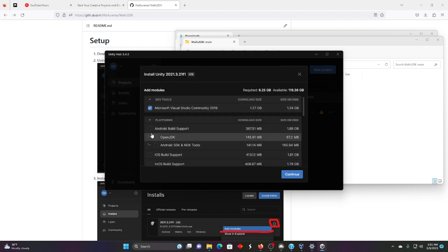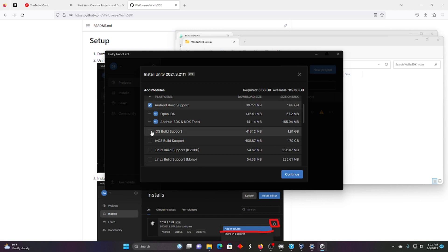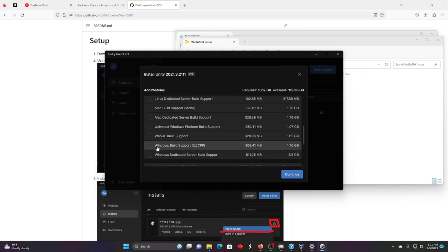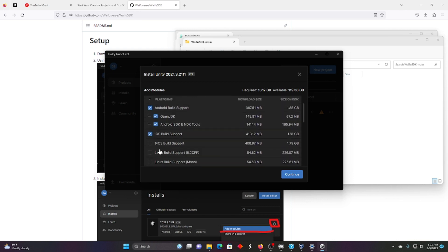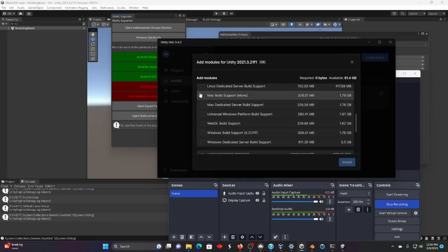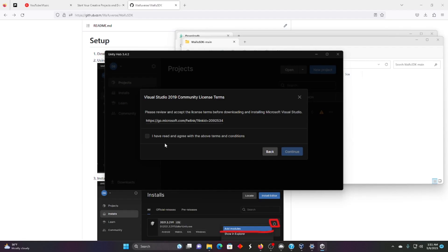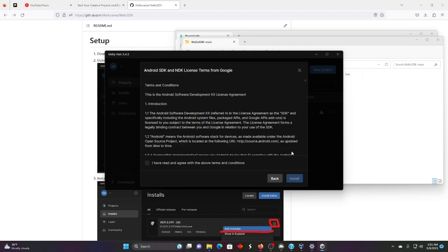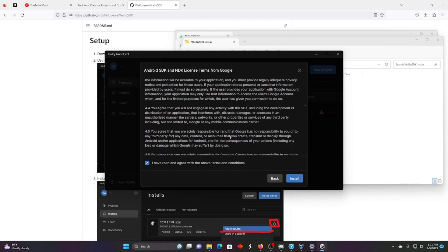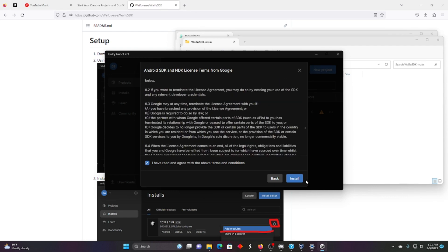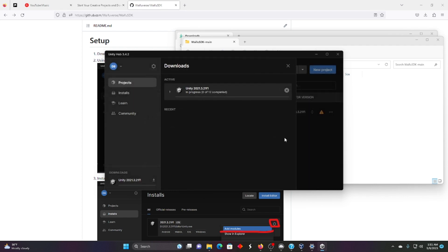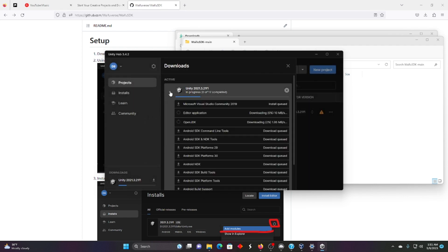So we're going to hit install version. And what we're going to need is Android build support, iOS build support, and Mac build support. Yeah, I've read all this. I haven't read it. But don't tell Microsoft that. We're going to install it. Easy. So this is going to take a while. There's a lot of things to download.